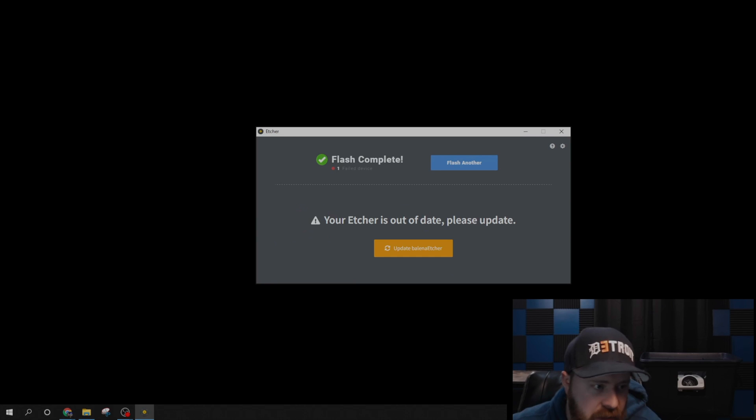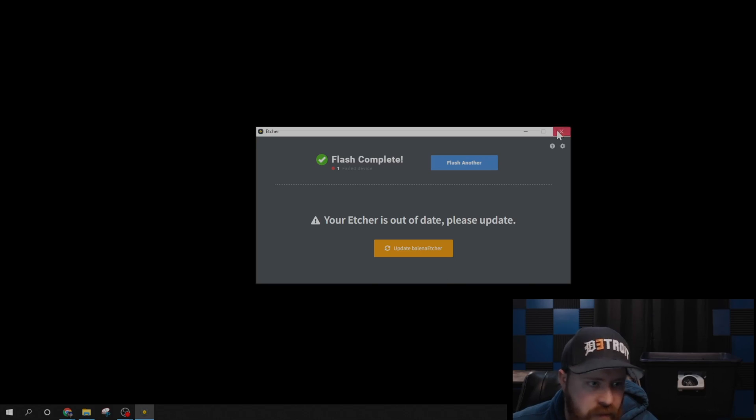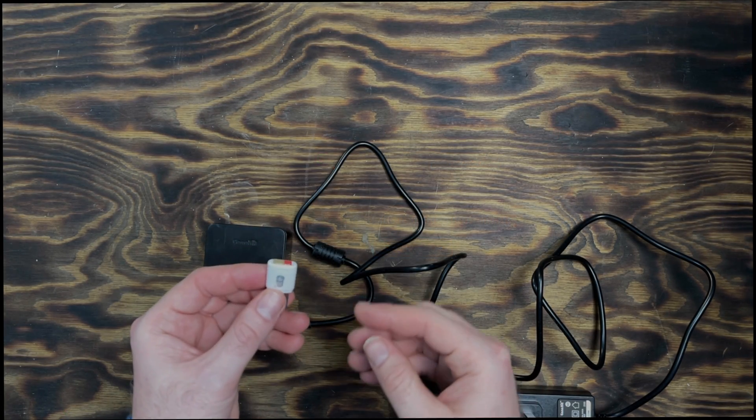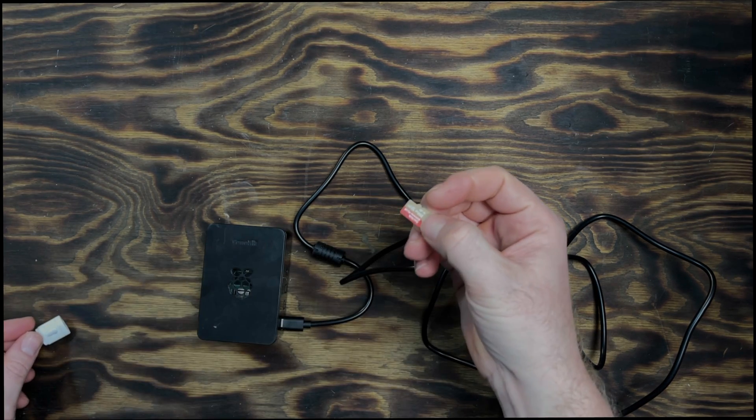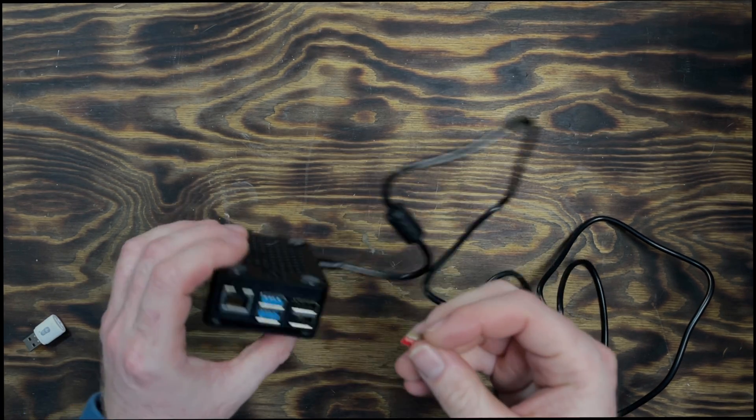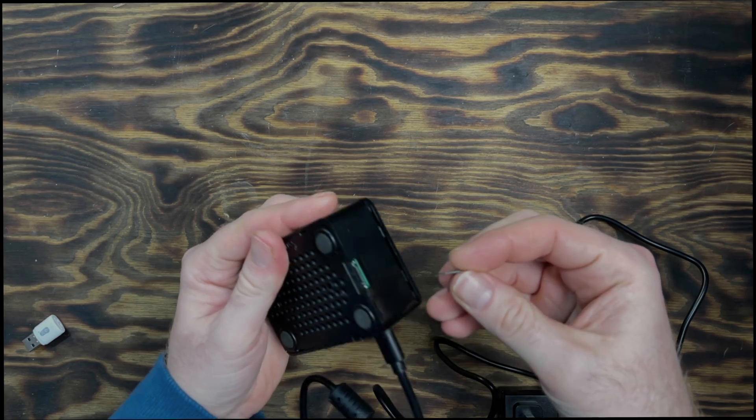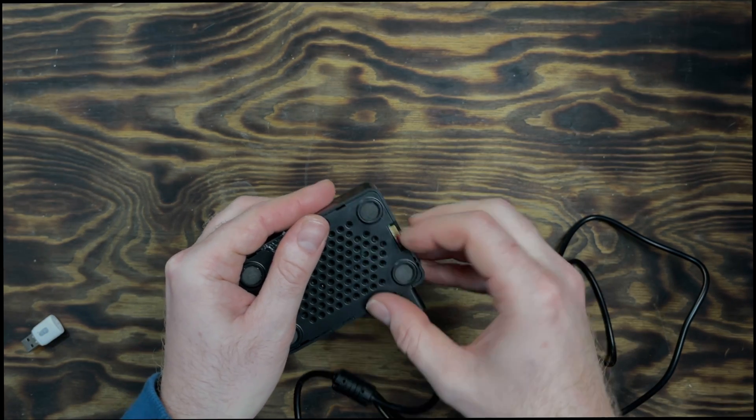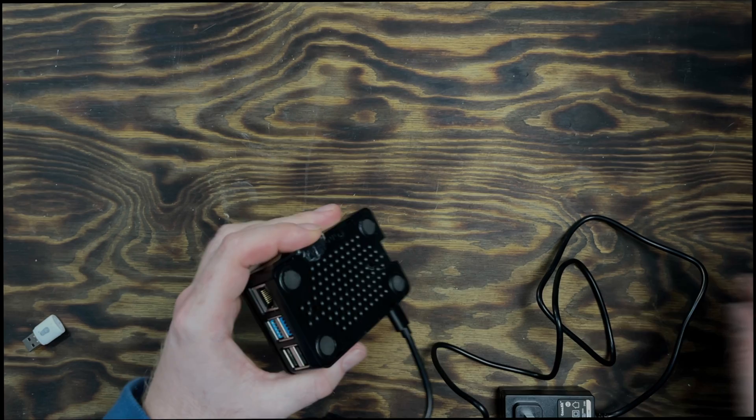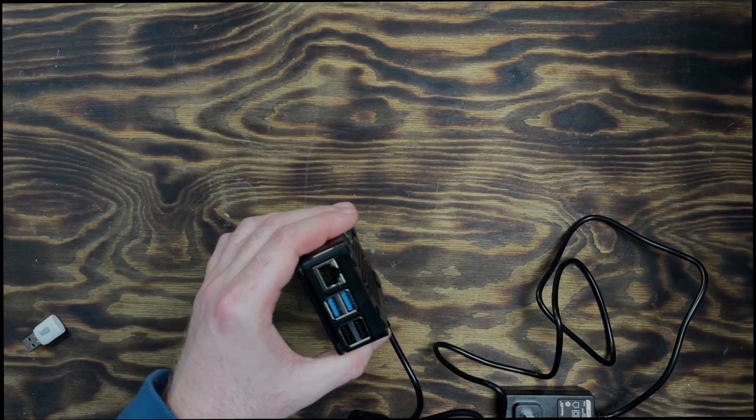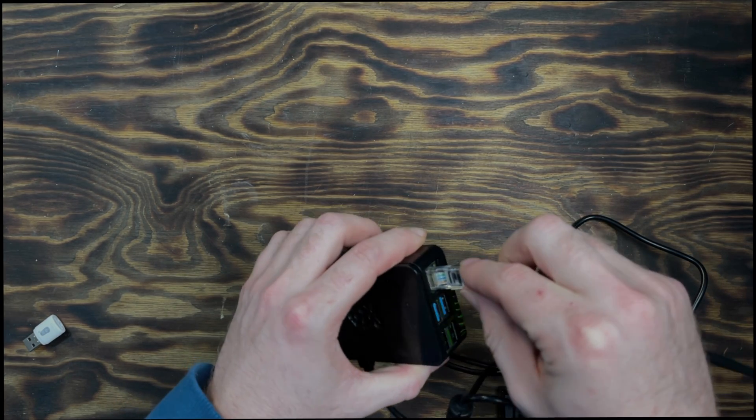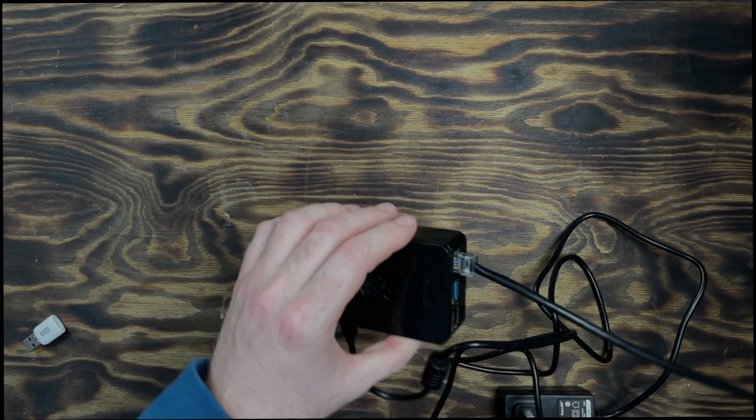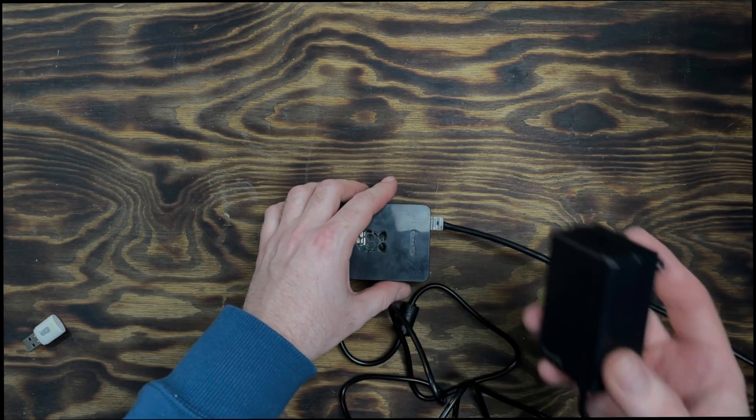Alright, so now that this is done, we can eject the SD card from our computer and connect it into the Raspberry Pi. So let's jump over there. We have our SD card. Go ahead and we'll take it out of the USB, and then flip the Raspberry Pi over. Go ahead and insert the SD card, and then what we're going to do is connect our Raspberry Pi to Ethernet, and then we can plug this into power.